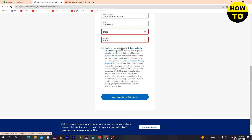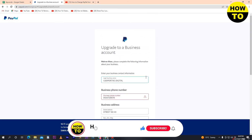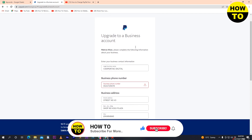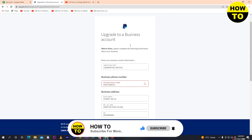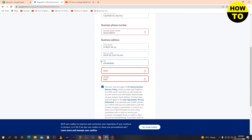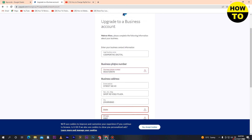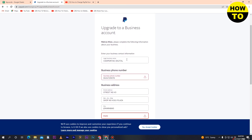Next, you need to read and agree to the e-communication delivery terms. Read all the instructions and then select that option. Remember: to upgrade to a business account, your address and phone number must be verified. If they are not verified, you will not be able to complete the upgrade.